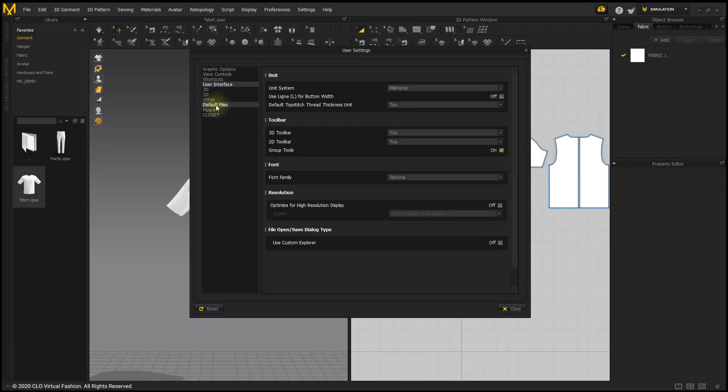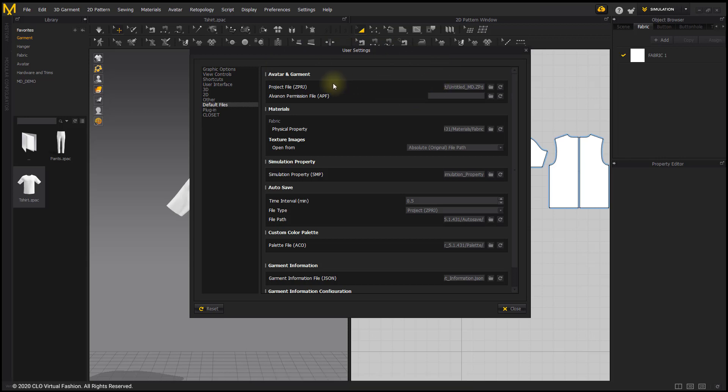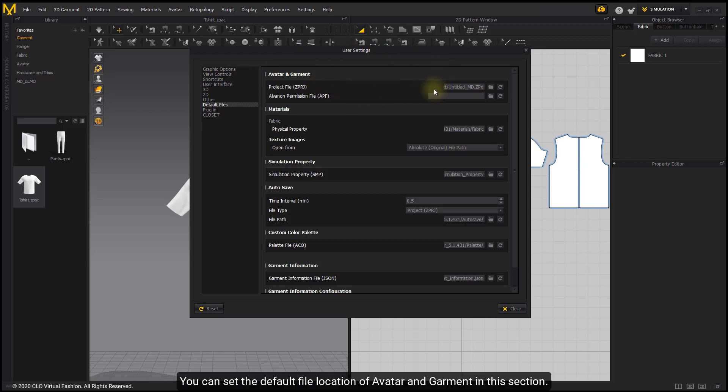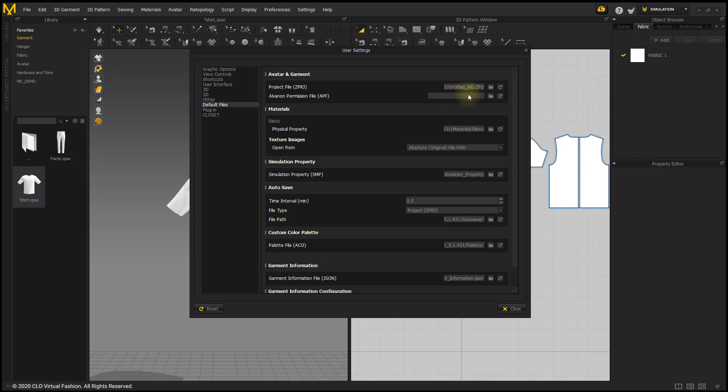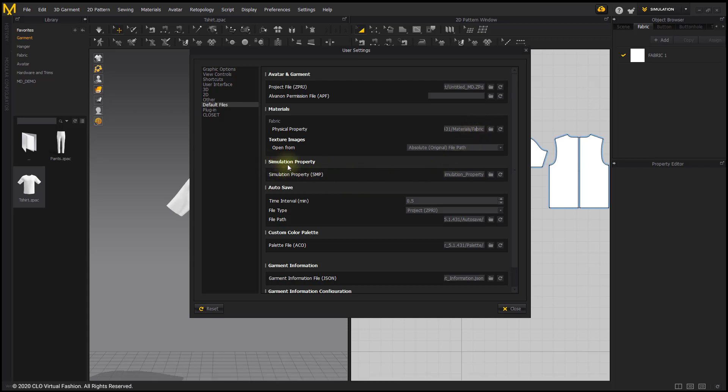Click to adjust the default file settings. You can set the default file location of avatar and garment in this section. And you can adjust the location of other default files such as materials and simulation property.